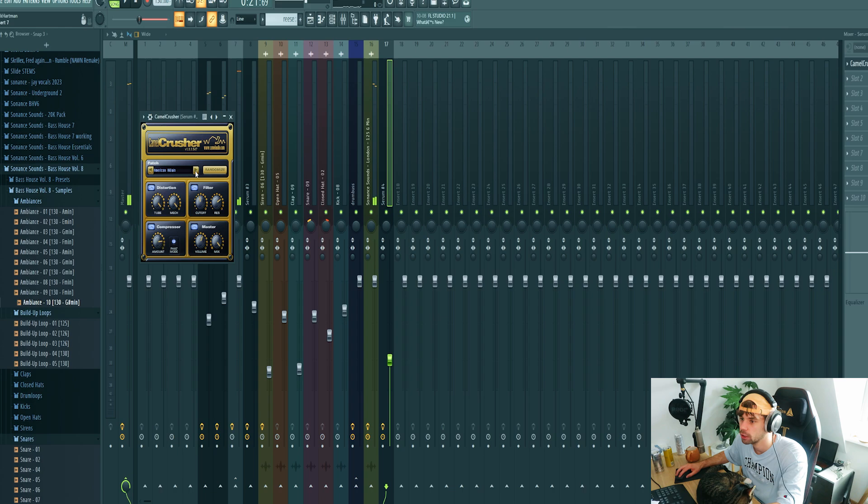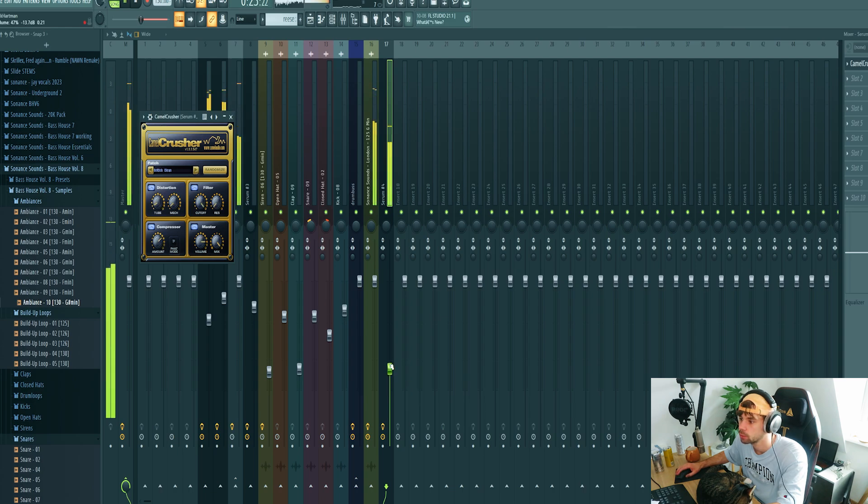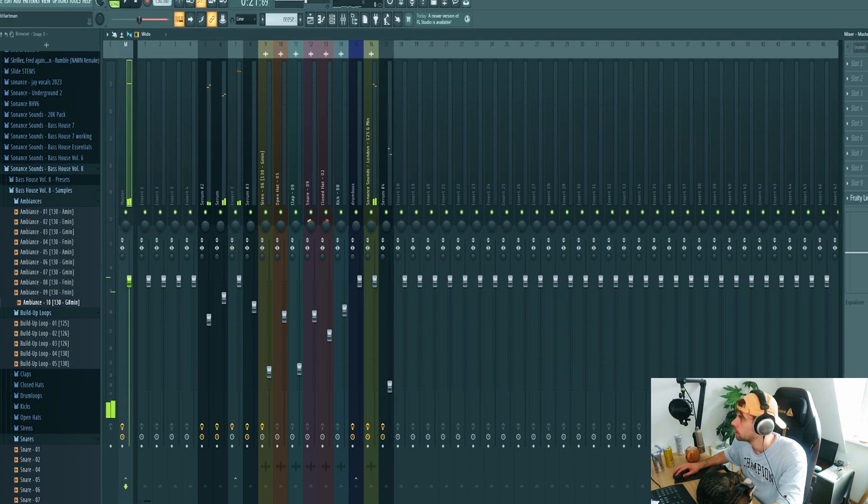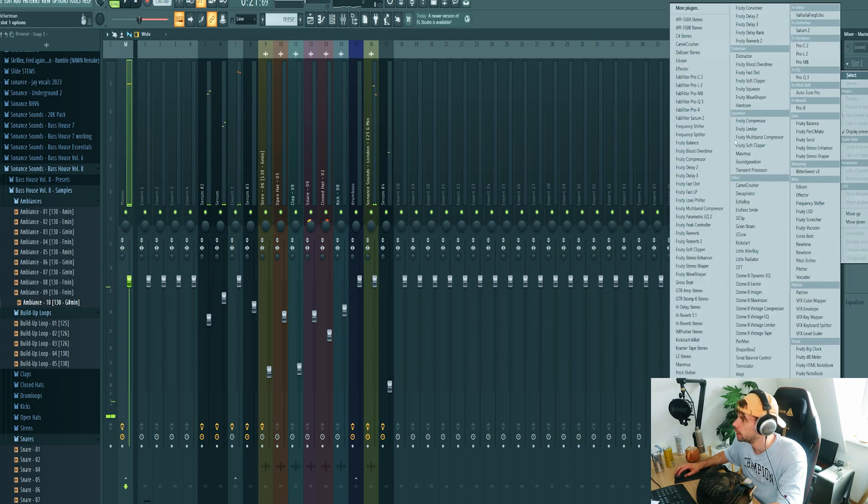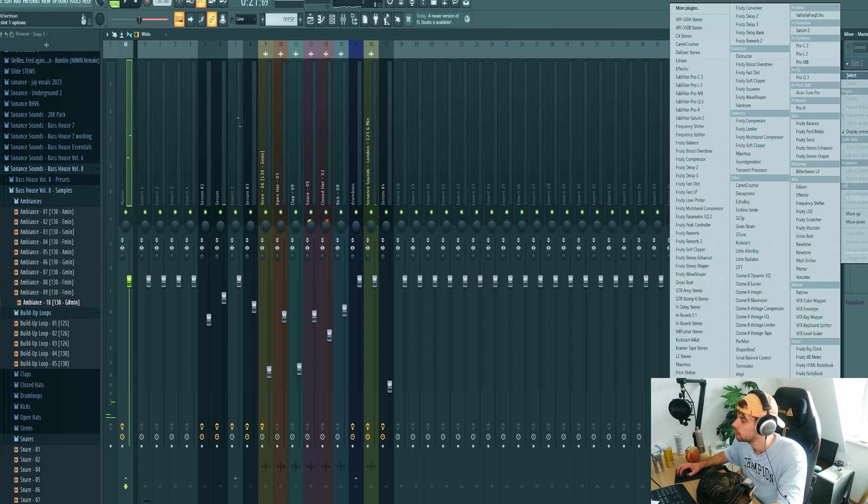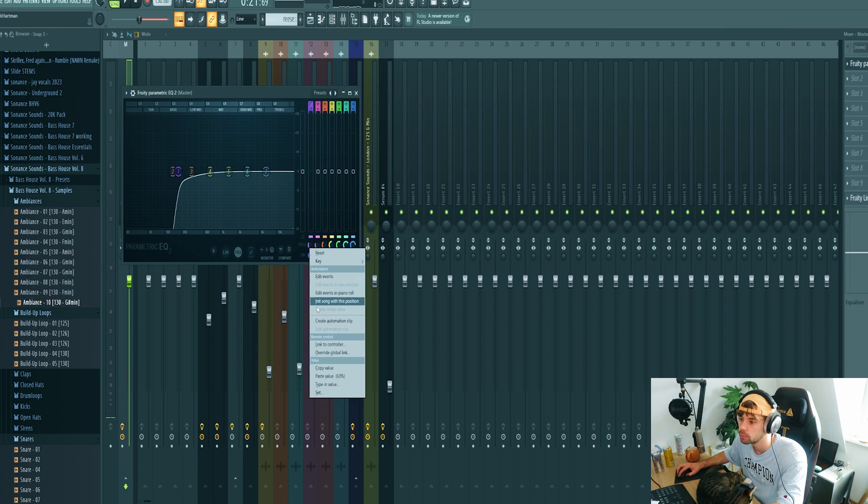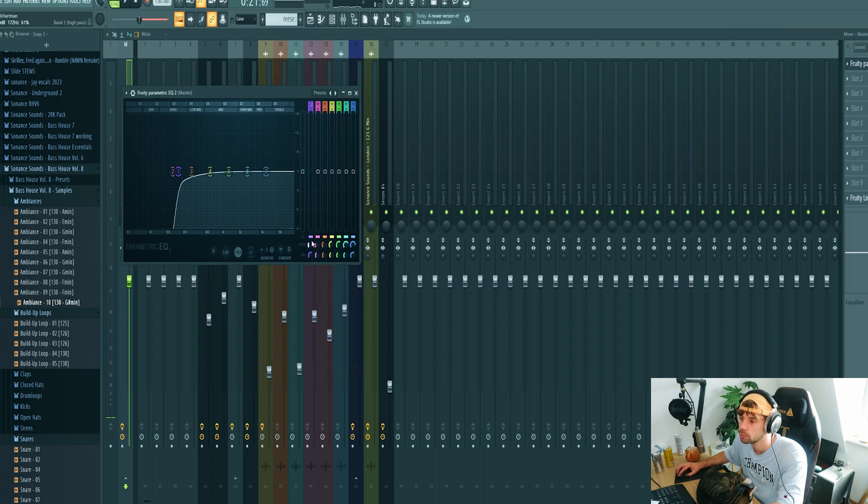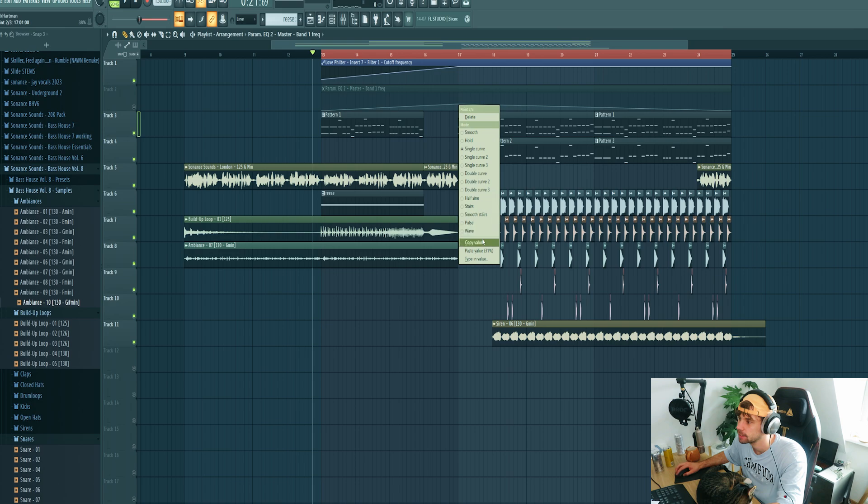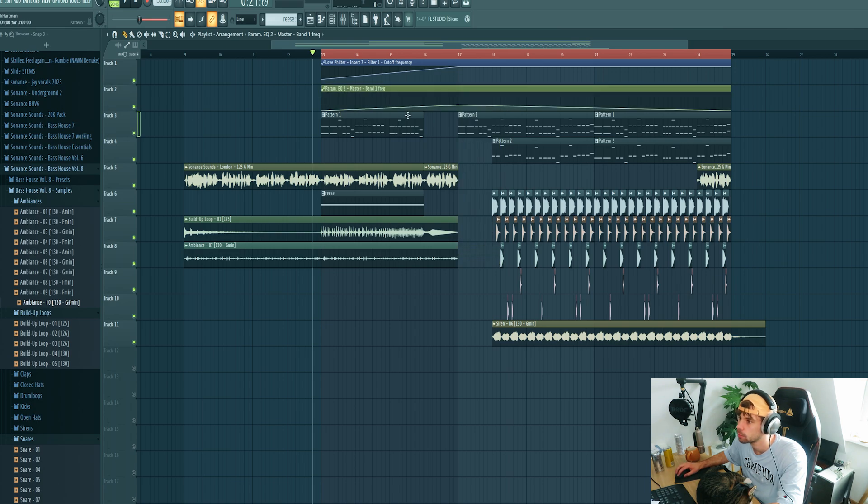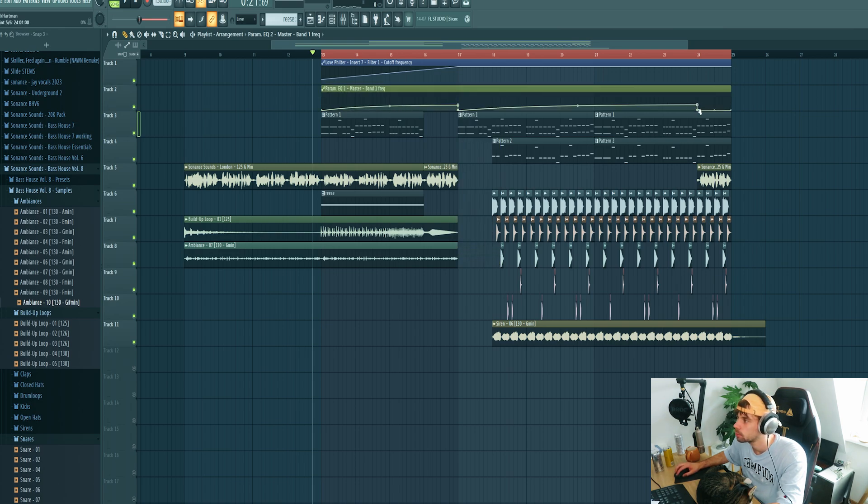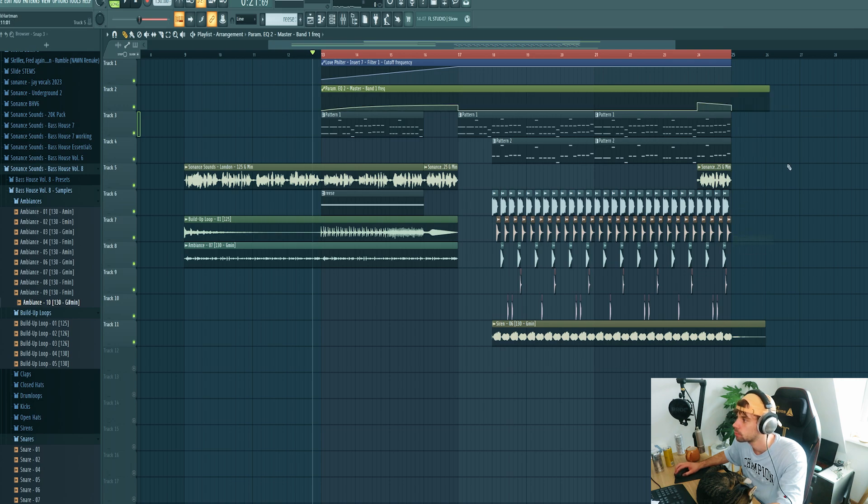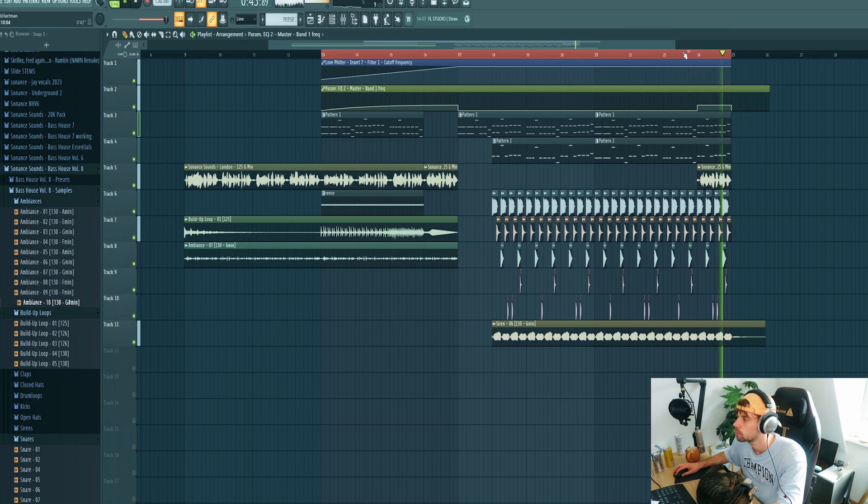Just like this. Add some distortion as well. And then just create some master automations. So first of all a low cut, so the drop has more energy when it hits.